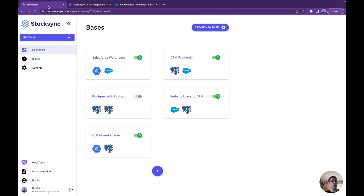So the first step is to go on the StackSync dashboard, where we can see all of the bases which are currently syncing, and create a new base.